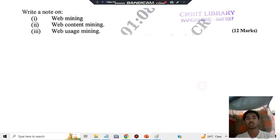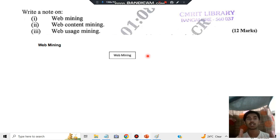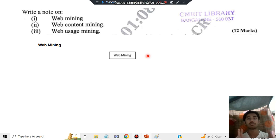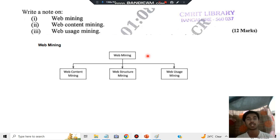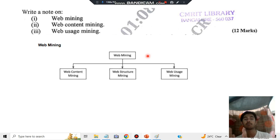Firstly, you need to know what web mining is. Web mining means you have everything in the web — browser, web pages, tabs, icons, and everything. Mining means you're gathering important information from that. That whole process is called web mining, and it's divided into three parts: web content mining, web structure mining, and web usage mining.